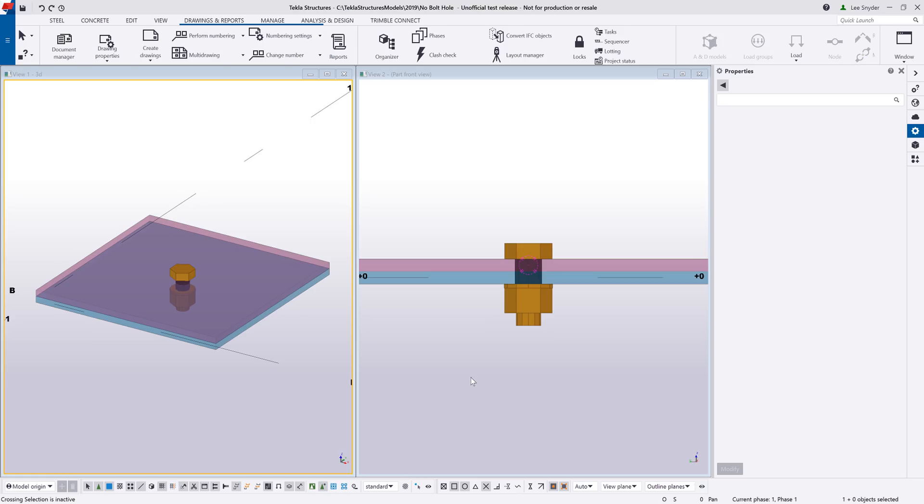So let's start with a simple example. I have two plates as you can see here on screen. I have a bolt going through the middle of them.